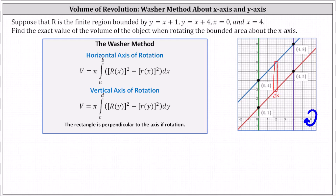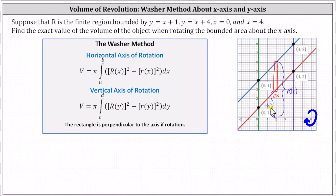Big R of x, the outer radius, is the distance from the top of the rectangle to the axis of rotation — in this case the x-axis. Notice this is determined by the blue line, which is y equals x plus four. The inner radius is the distance from the bottom of the rectangle to the axis of rotation, which is little r of x, determined by the red line, which is y equals x plus one. The interval along the x-axis is x equals zero to x equals four, which gives us the limits of integration.